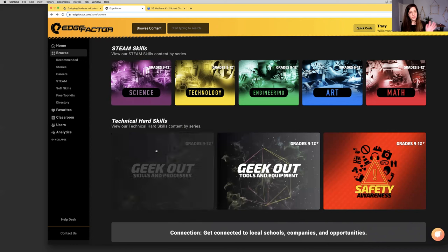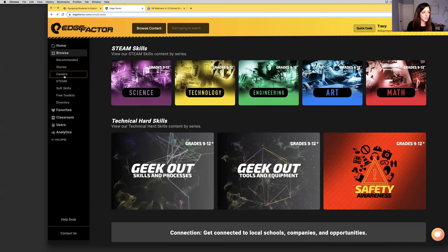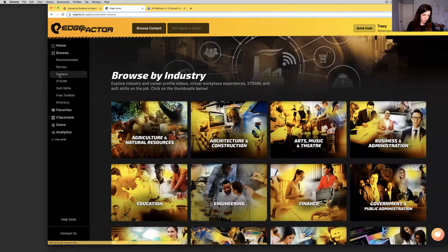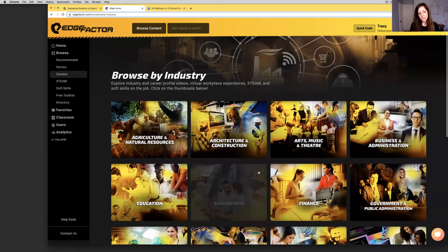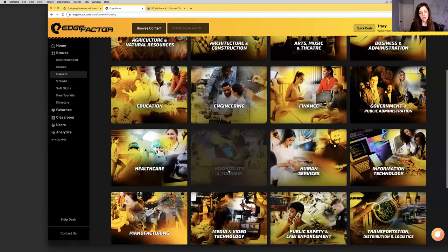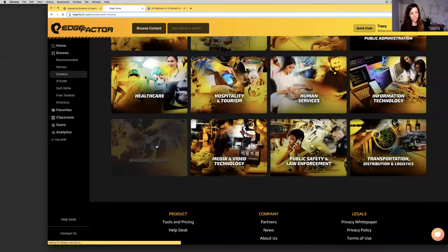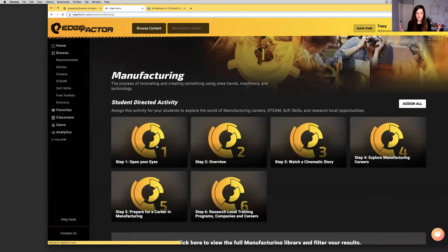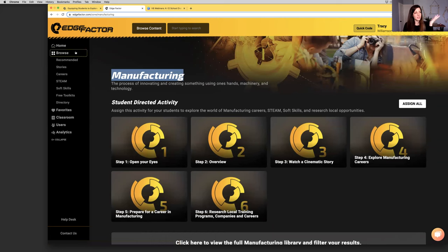Edge Factor has hundreds of videos that showcase how science, technology, engineering, art, and math all come alive on the job in different ways. What are these STEAM topics? How are they used? As well as deep libraries of skills and processes, tools and equipment, and safety awareness topics that come to life on the job. To view this content, I'm going to click on the careers tab. Instead of individually clicking on each of those thumbnails, I'm going to jump down into manufacturing and highlight what this content looks like when it feeds into an industry page.